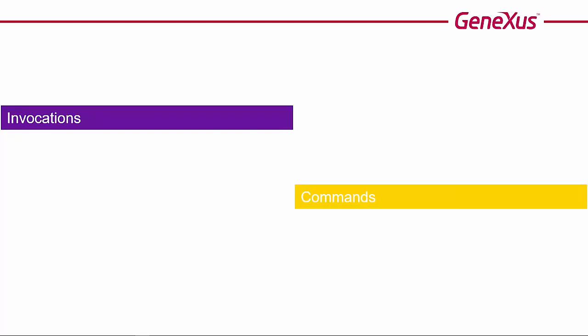As for invocations, later on we will return to study call options, which allow indicating some aspects of the invocation to be executed.